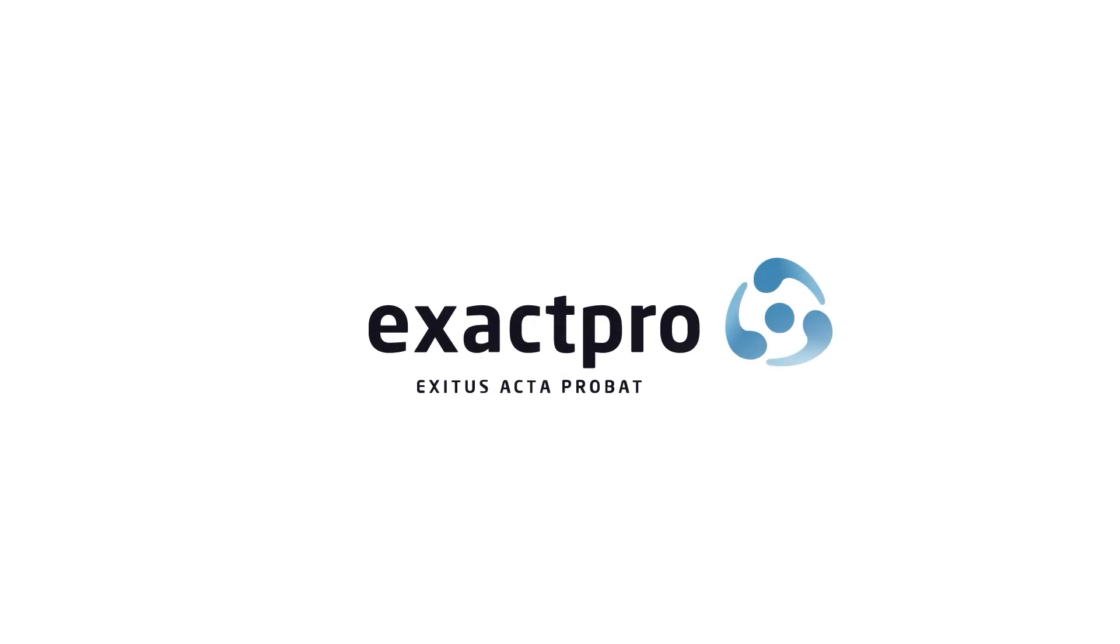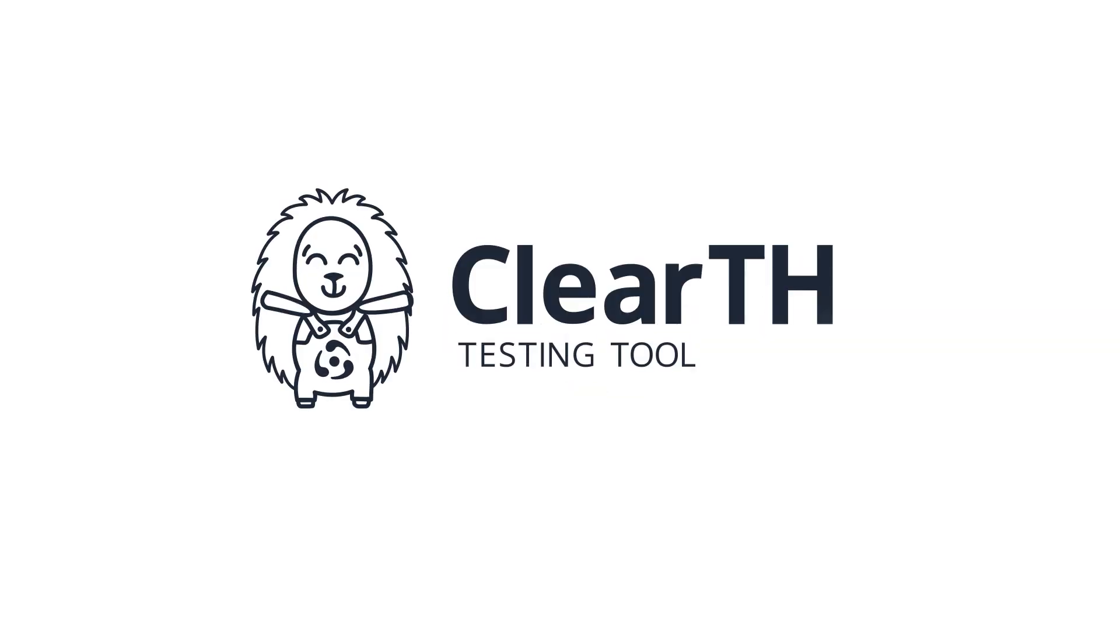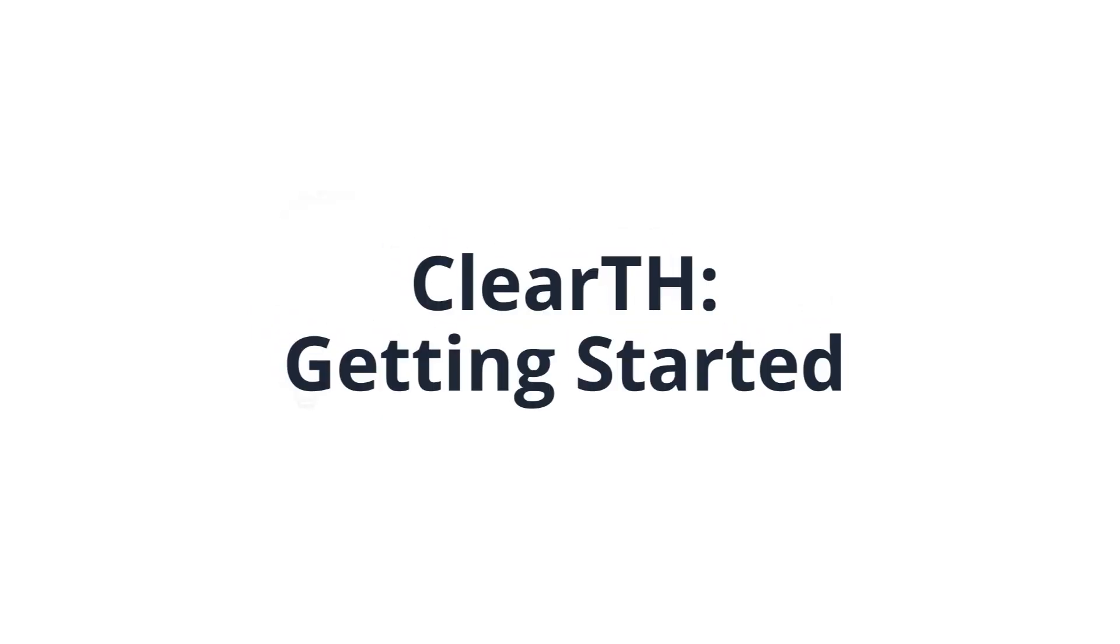In this video, you will learn how to download ClearTH Core and start a new project based on it.